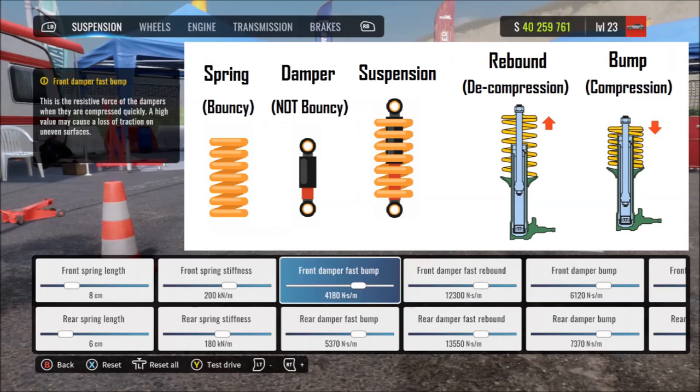The car's suspension is the spring and damper working together to absorb bumps, impacts from jumps, steering, and braking — making the ride smooth, balanced, and helping maintain grip. Also, to clarify: the bump of a damper refers to compression — when it's pressed down — and the rebound is the opposite, the decompression when the damper pushes back to its original position.